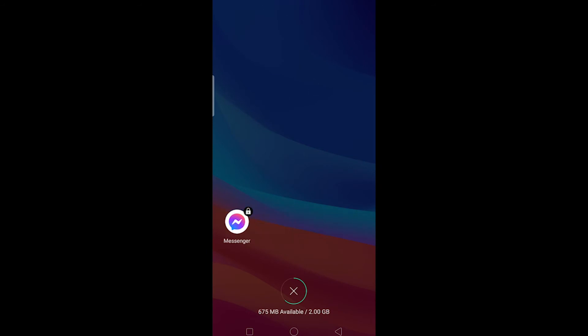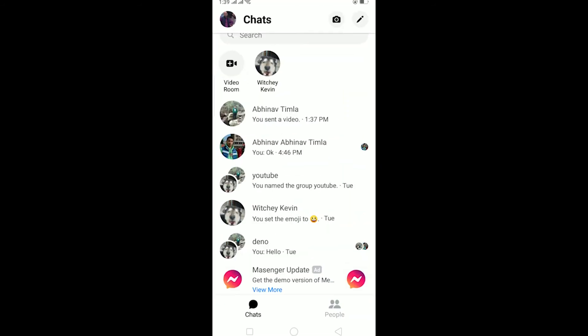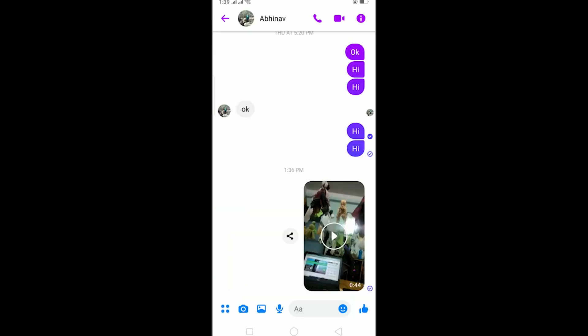After shooting a video from your normal camera, go to messenger and send the video to your friend. As you can see, I've sent this 44-second video to Abhinav. He hasn't viewed it but I have sent it to him.